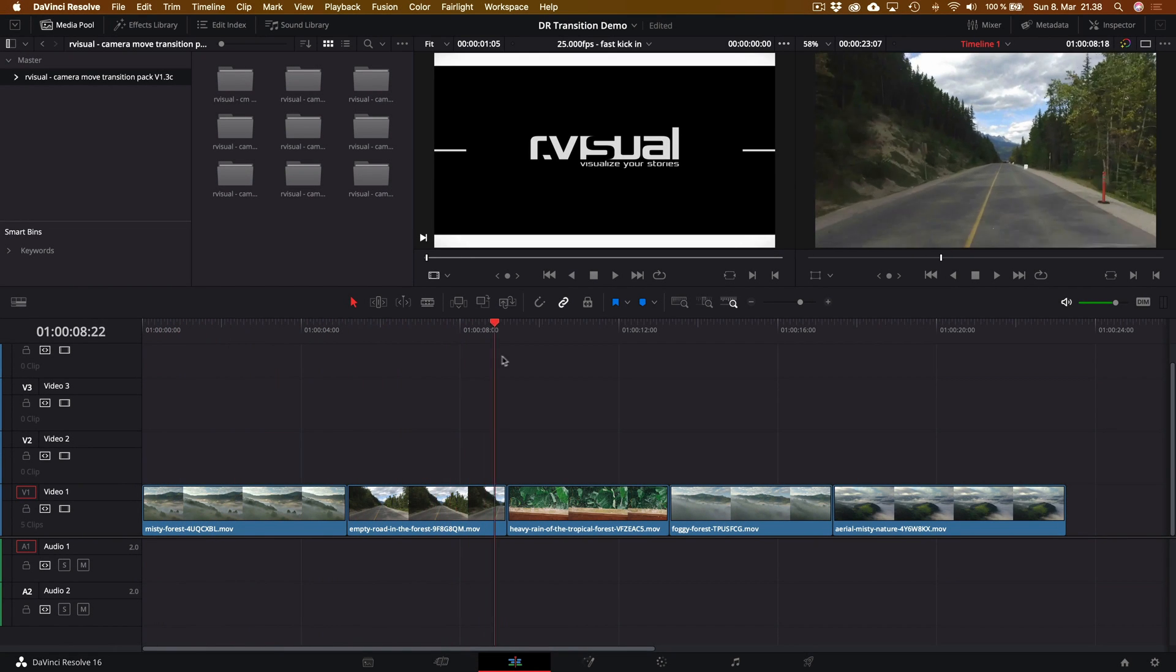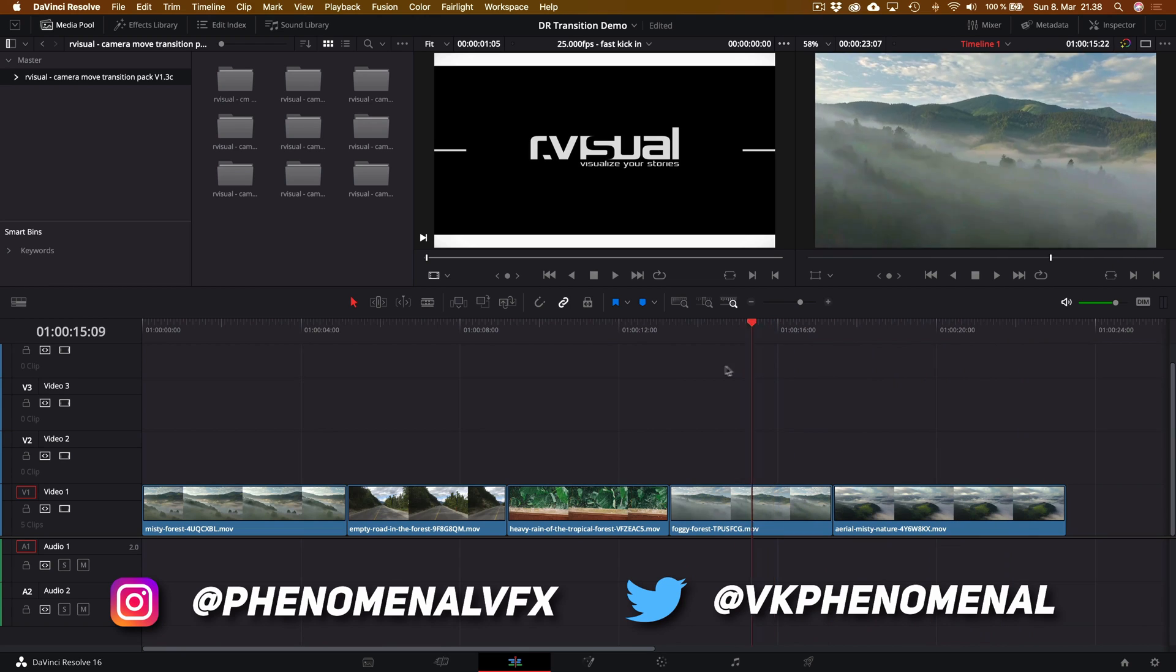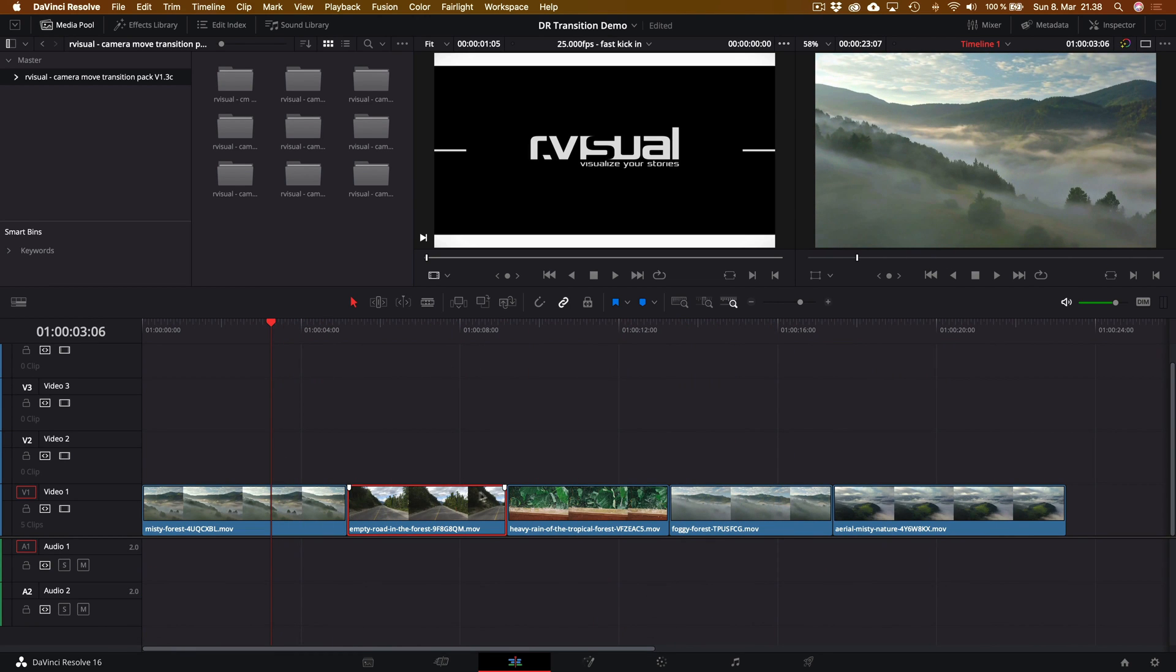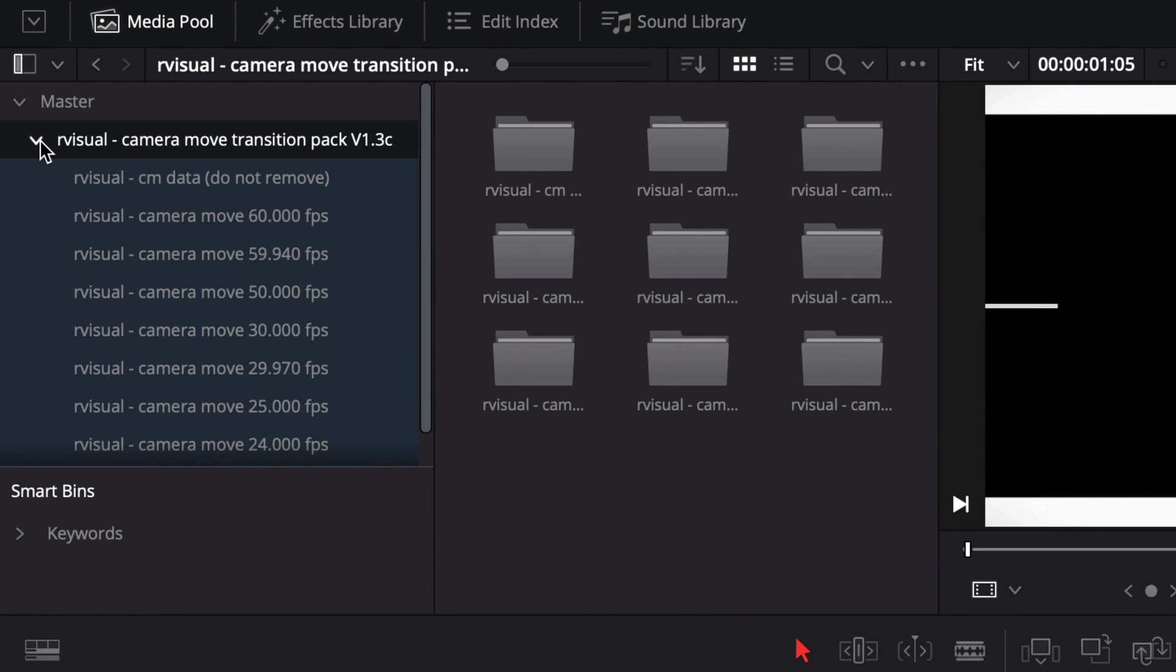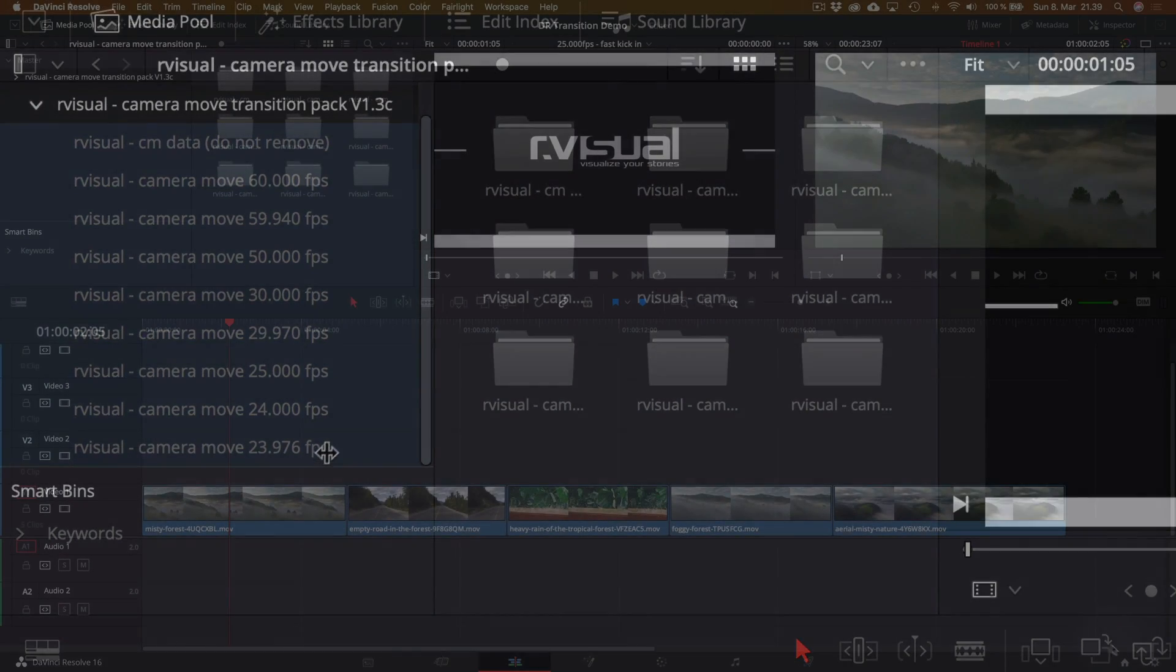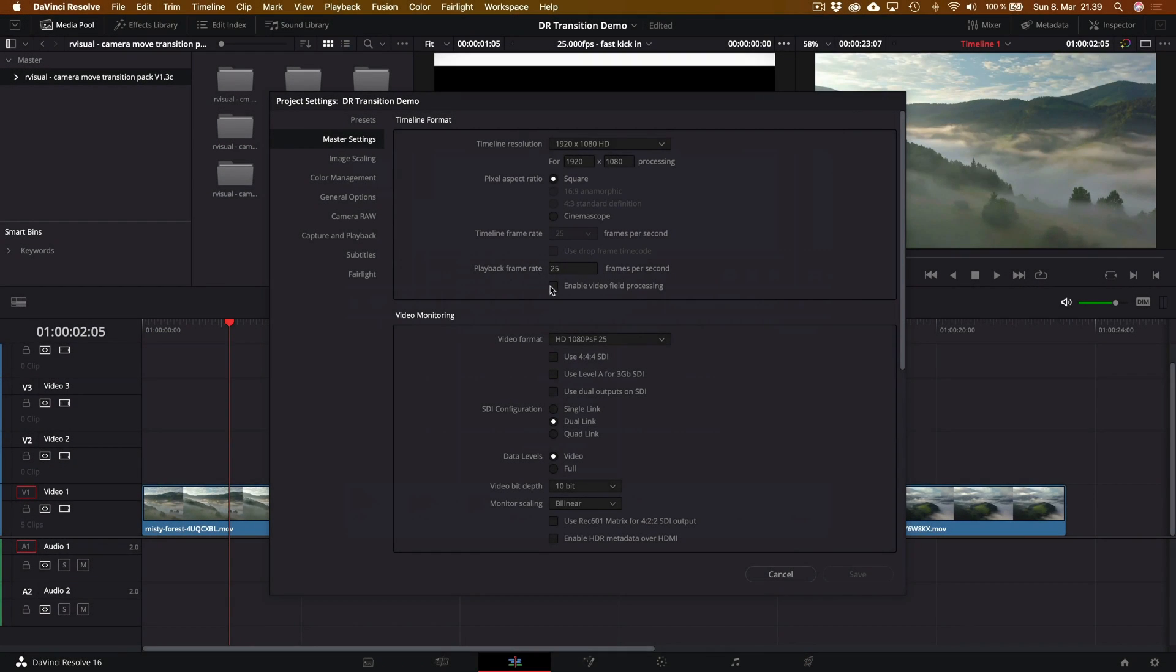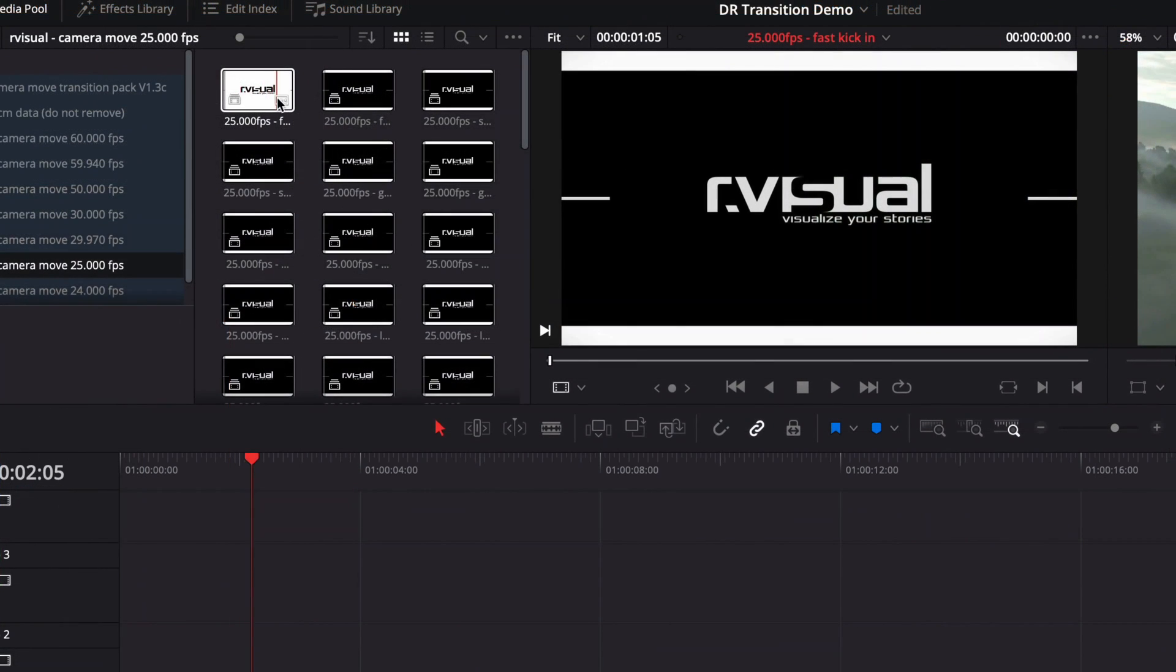But before that, let's go ahead and jump into Resolve and see what all kind of cool stuff we can do with this. So in Resolve, we can see the five clips I have assembled from the previous demo I showed you on the timeline. And once you have installed the pack according to the instruction tutorials from R-Visual, this is pretty much what you're going to see. You're going to see a folder with a bunch of other folders showing you different frame rates since this pack supports basically all the frame rates from 60 to 24.